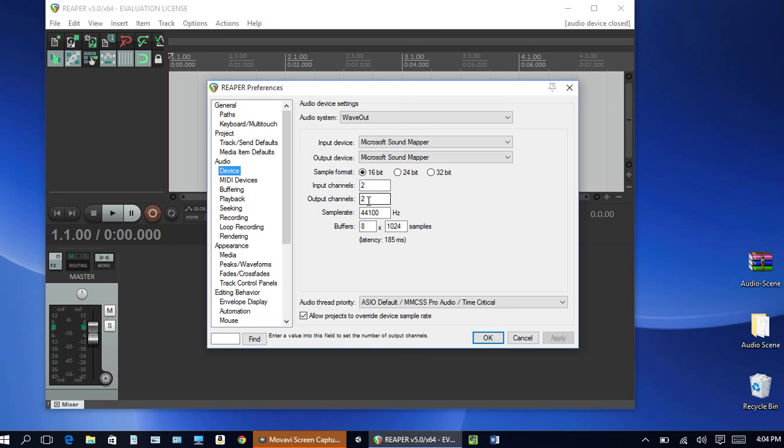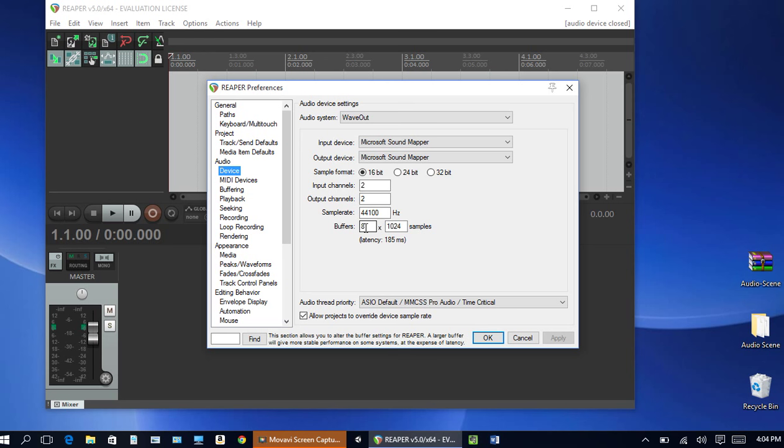Input channels we'll leave it two. Sample rate we're going to leave at 44,100 Hertz. Again, larger sample rate, better sounding file, but it takes up more space on your hard drive.